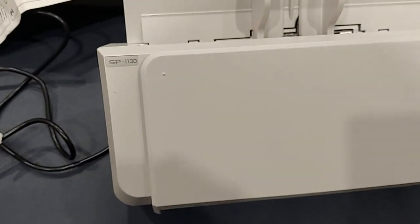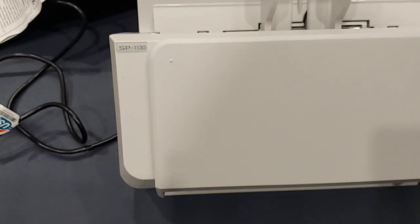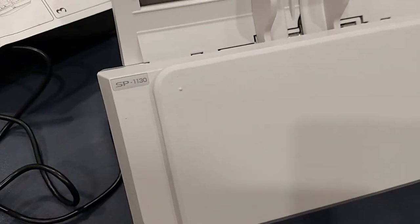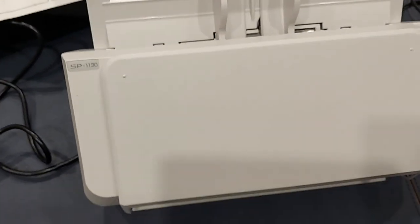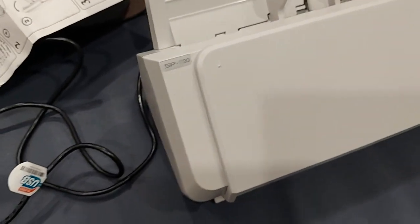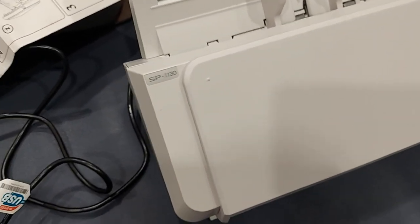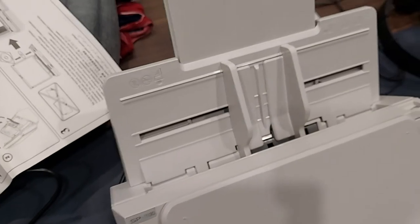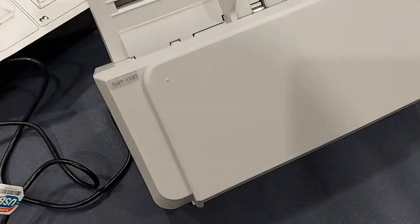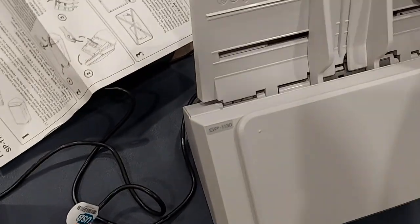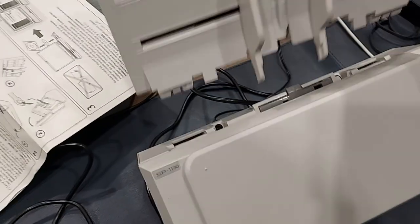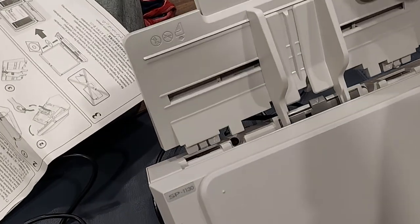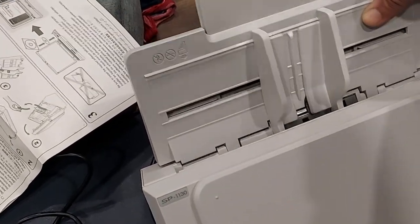Hi everyone, this is Gadget Mix. In this video I'll be reviewing the Fujitsu SP-1130 paper scanner. This is one of the best scanners for bulk copying your documents, and this is what it looks like when you have assembled it. You can remove it if you want, but if you want to insert some paper you would have to attach this.